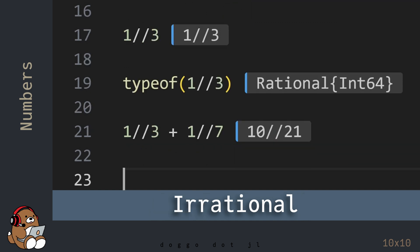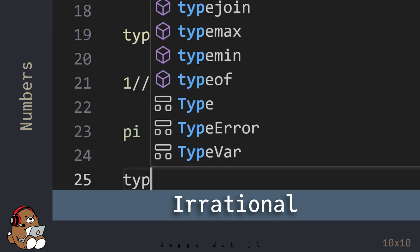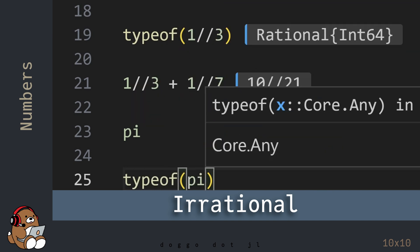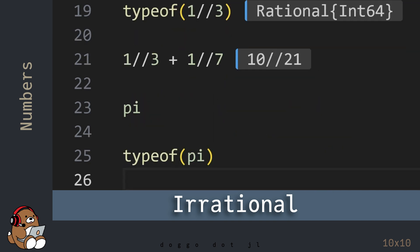Julia also supports irrational numbers. Perhaps the most famous irrational number is Pi, and the value of Pi is built into Julia.